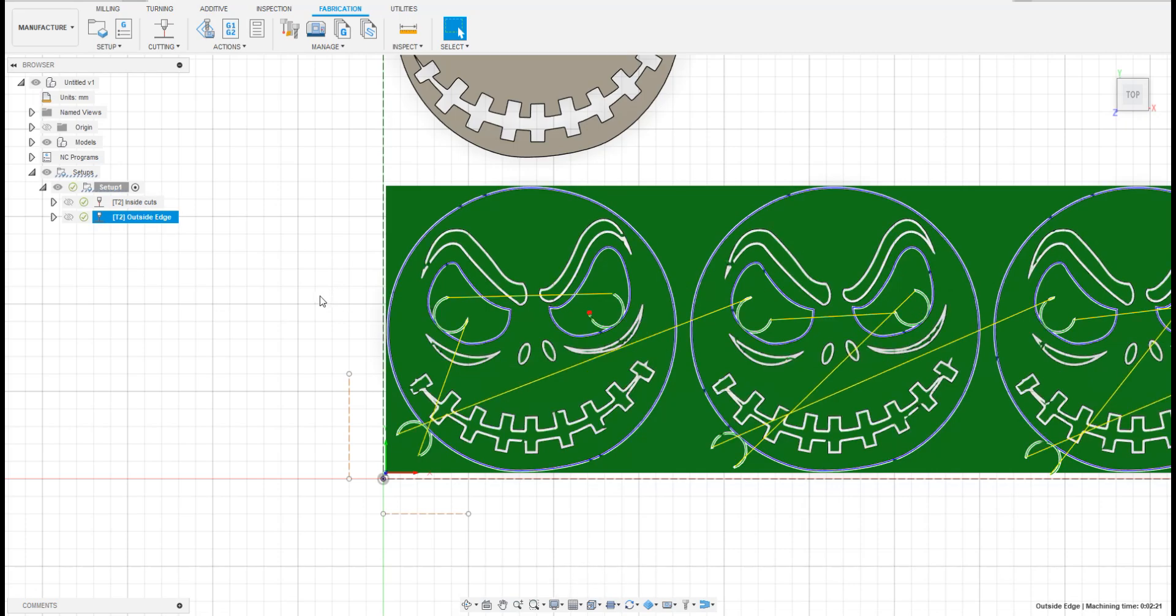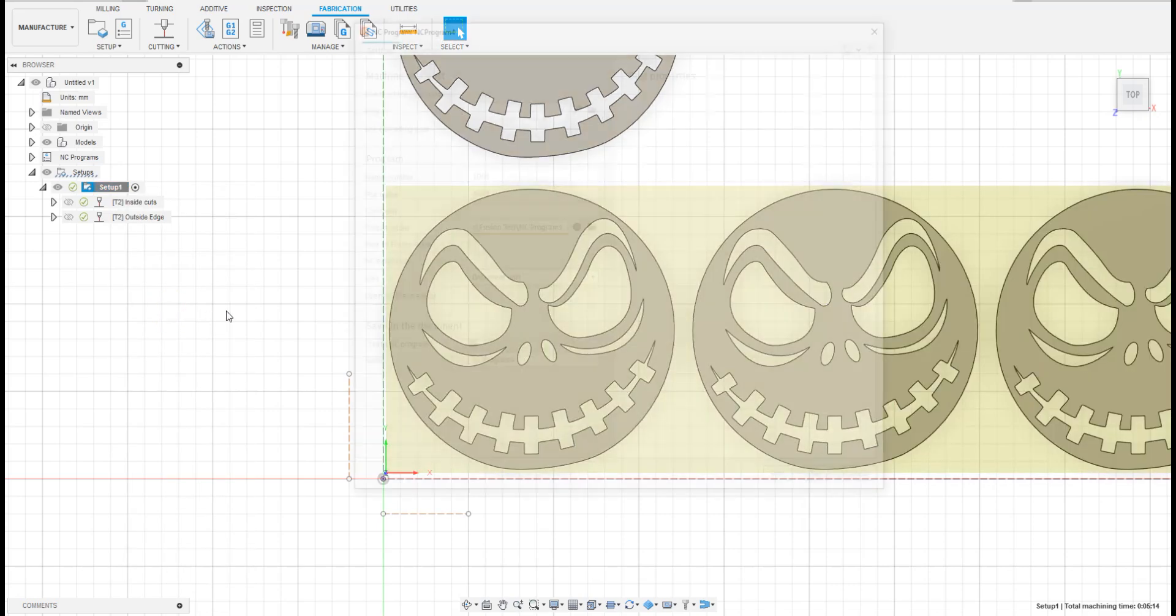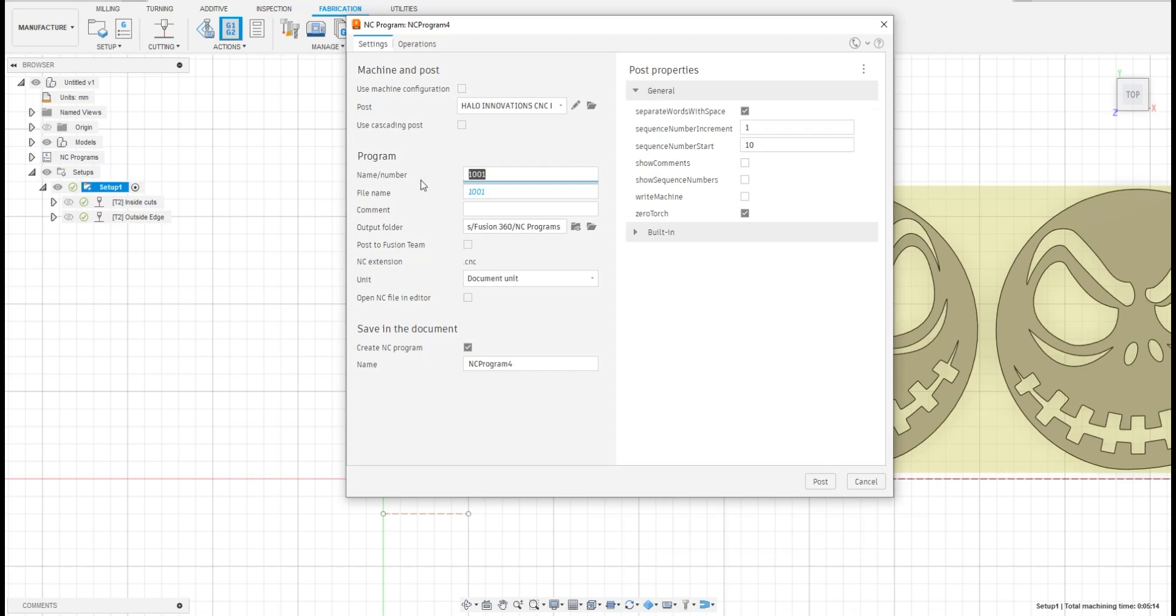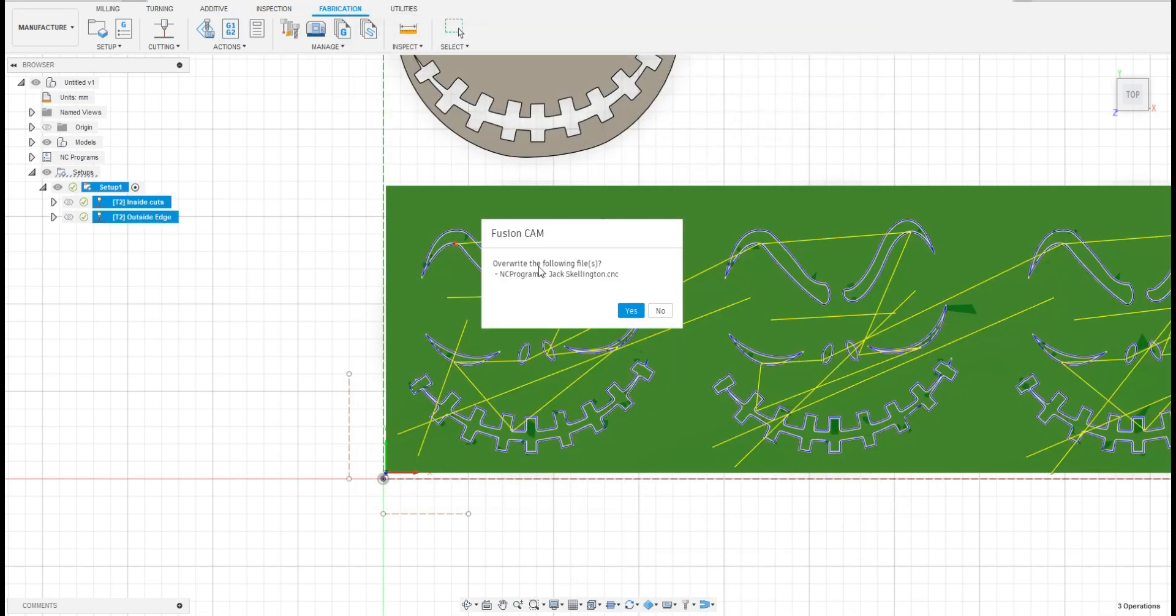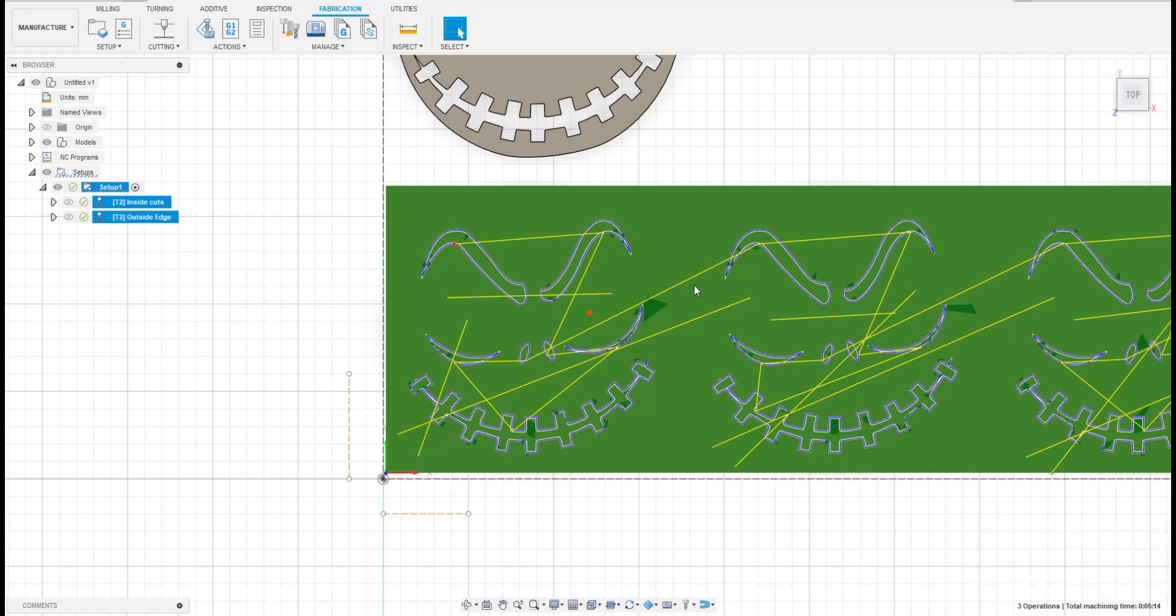Next we'll post process our toolpath. Right click on setup and select post process from the drop down menu. You can also shift click both of the profiles and right click and post process from there. Next, we'll rename our file. After you rename the file and choose an output folder, click post on the bottom right hand corner of this menu. Once you see the NC code successfully posted down in the bottom right hand corner, that means that everything worked out nicely and we're ready to take this to our plasma table. Thanks for watching.